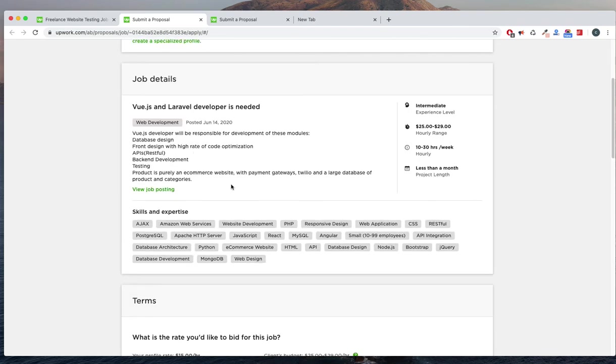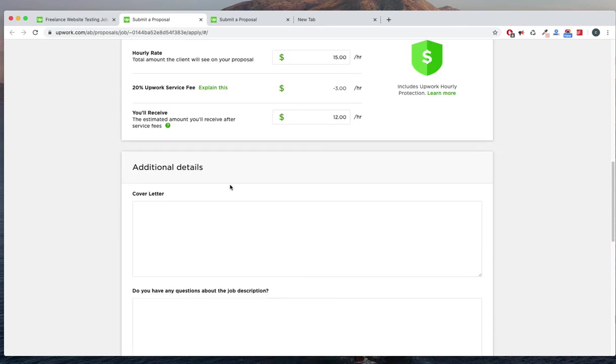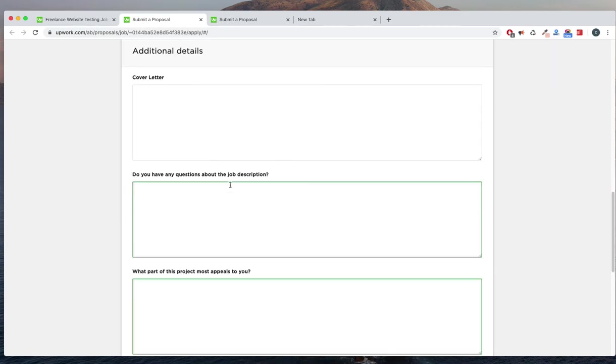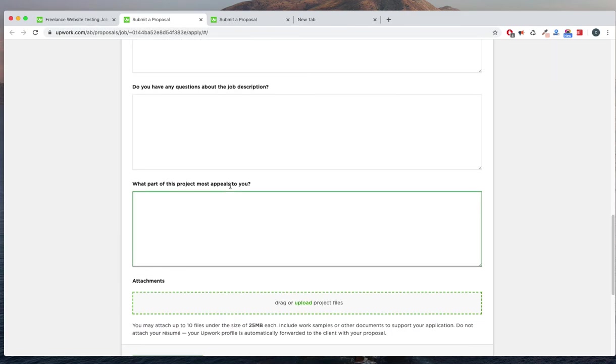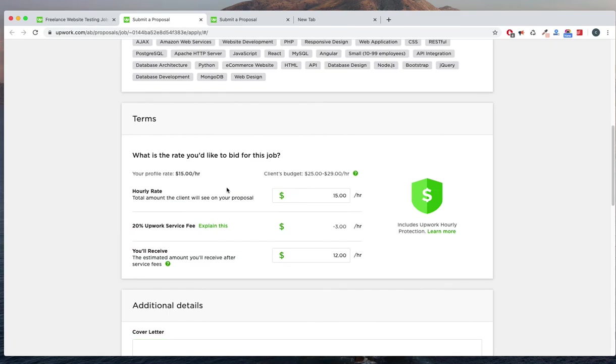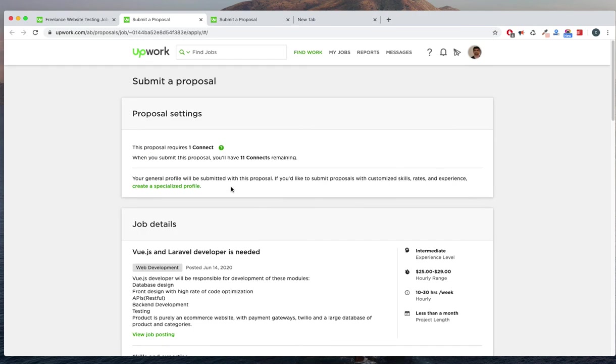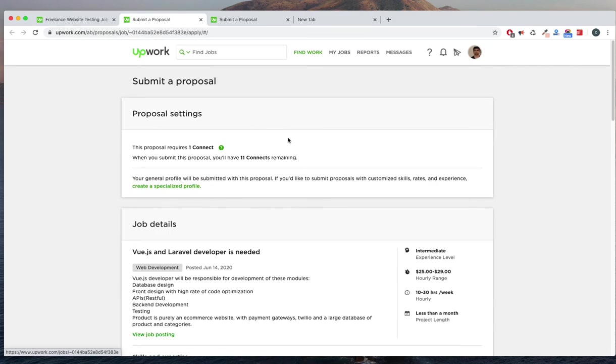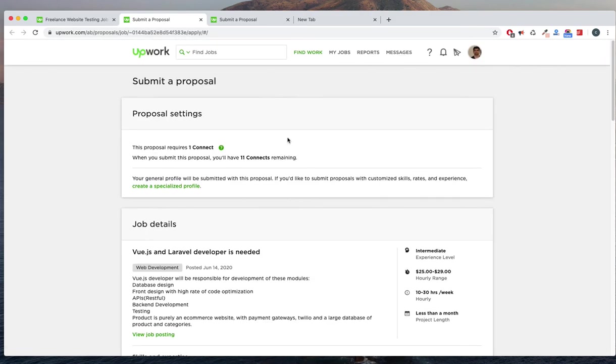So the basic thing when you are writing a cover letter: it should be matched to the job description. Then only they will consider for that. And also, whenever they are replying, you need to reply immediately. That's also a concern. Sometimes they will reply to so many candidates and you will miss that opportunity to get that job.